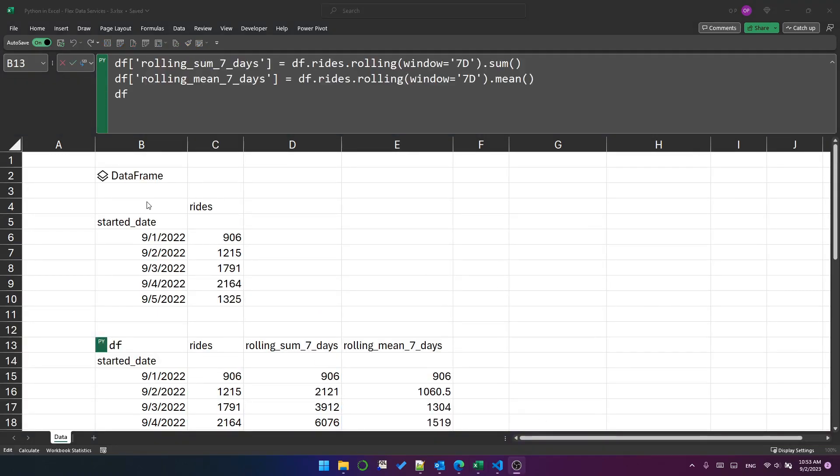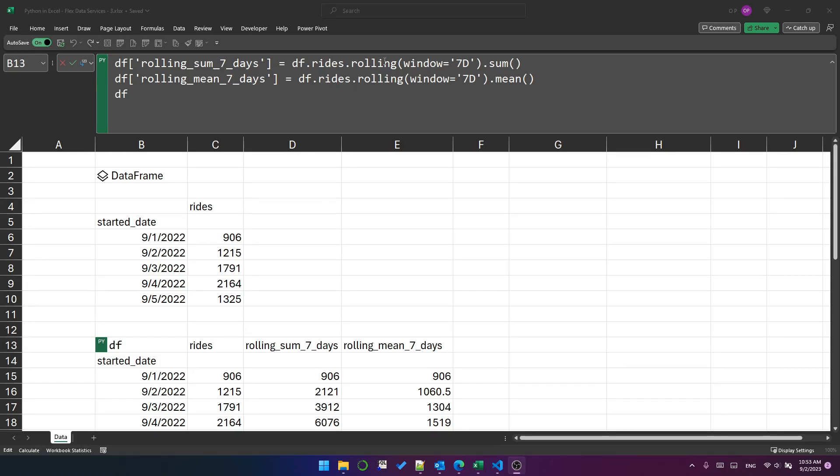And of course, we're not limited to just sum. We can put mean, min, max, and all kinds of different functions around it. You can see here I've created two different new columns, rolling window of seven days for the sum and for the mean. Let's pick a date.